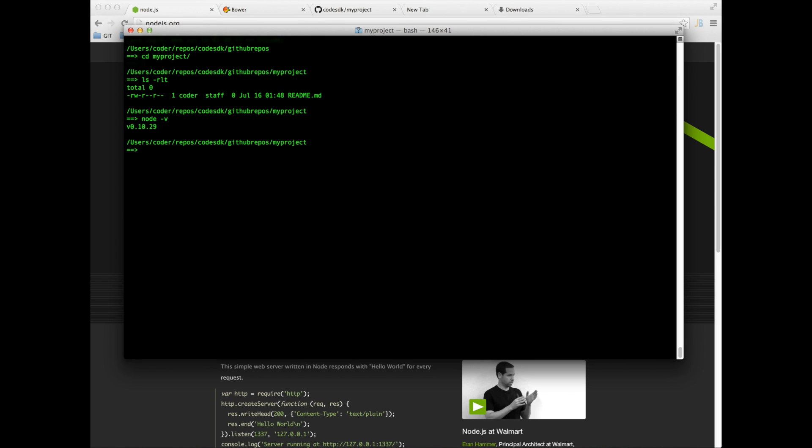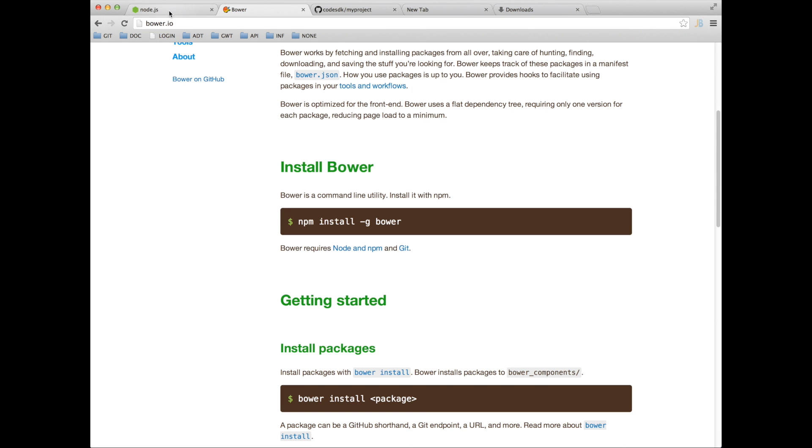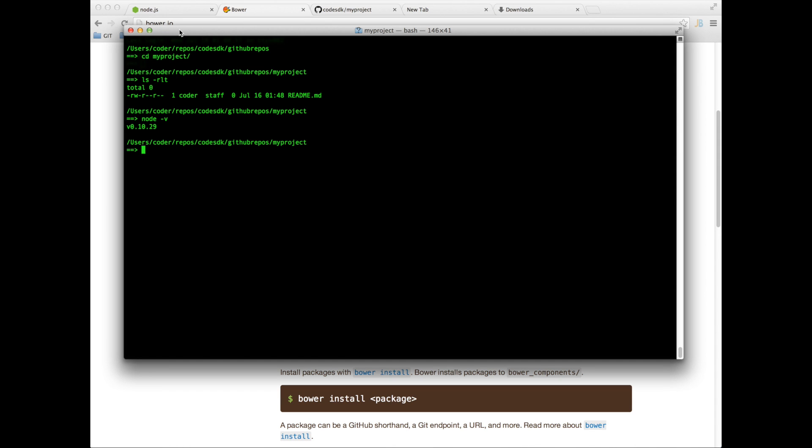So now that node is installed we need to install Bower. The website for Bower is Bower.io. If you go to your terminal and type npm, which is node package manager, npm install -g bower, it should install Bower for you.